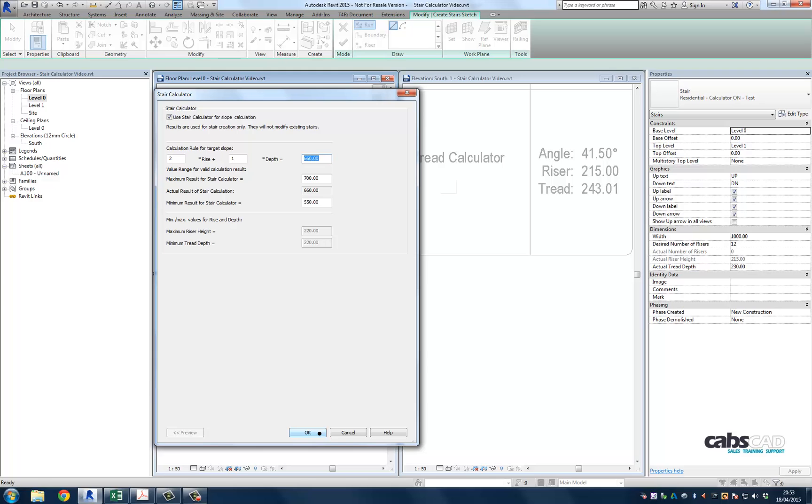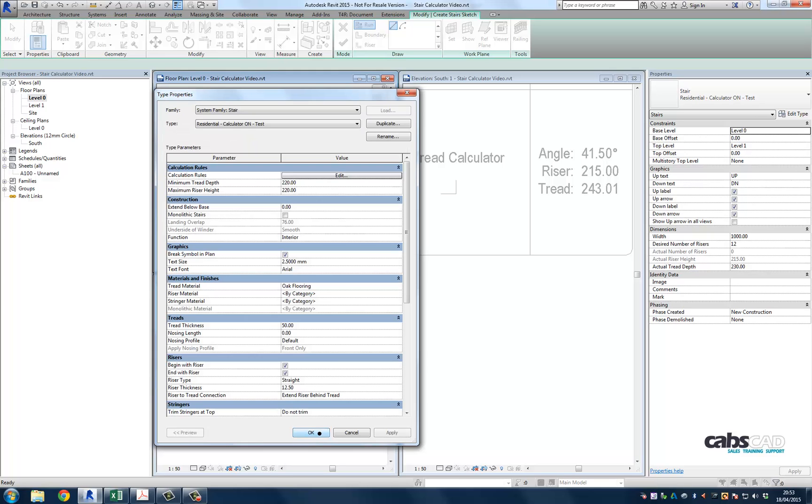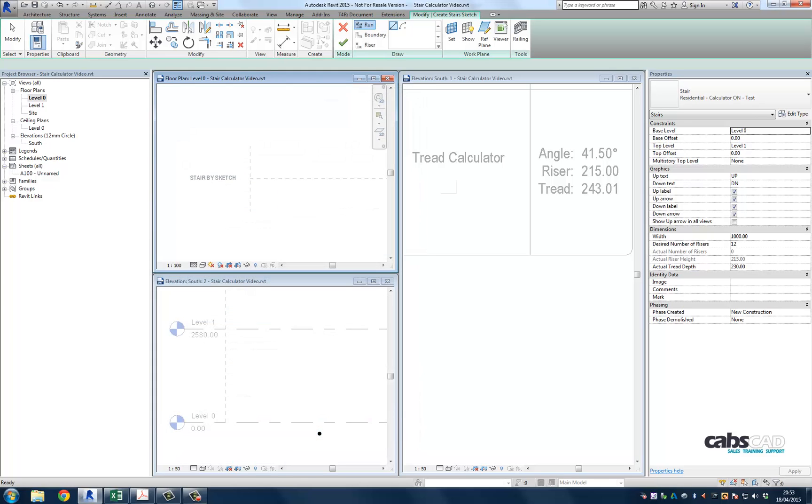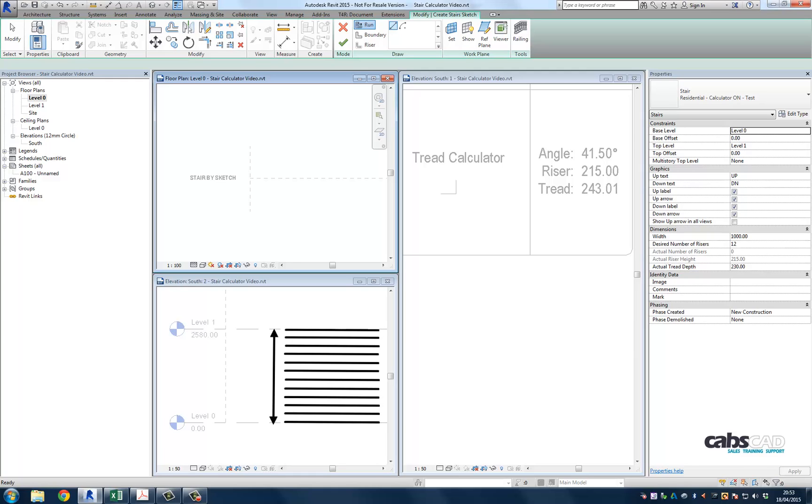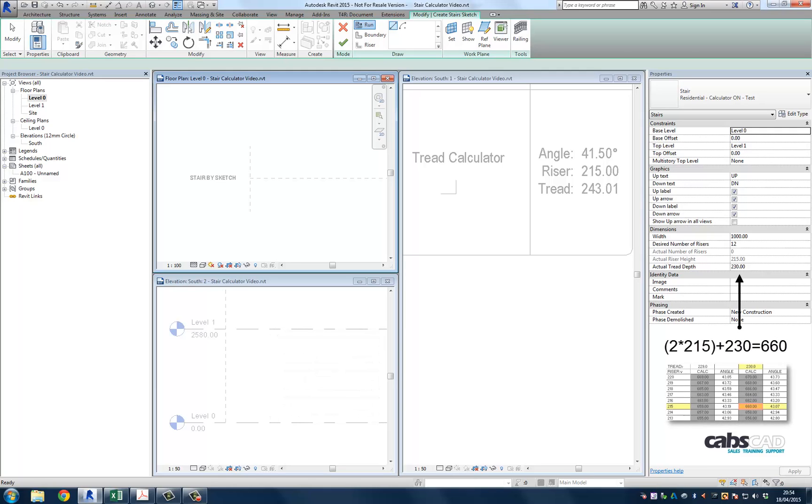So what is Revit doing for us in the background? Revit will go through the process dividing the finished floor level to finished floor level by the maximum riser height. This will return the number of steps required, which in turn will influence the tread depth. As Revit has worked out the riser height, it then looks for the appropriate tread depth that will return 660 if the calculation was run, in this case 2 times the rise plus 1 times the going.